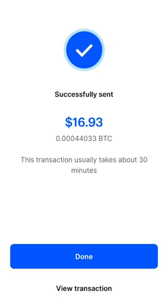After the fees, my $20 is now $17. It says it will take about 30 minutes, which in my experience having done this twice already, it does take about 30 minutes, maybe a little longer. When that goes through and I see it in my wallet, I'll be back to show you.